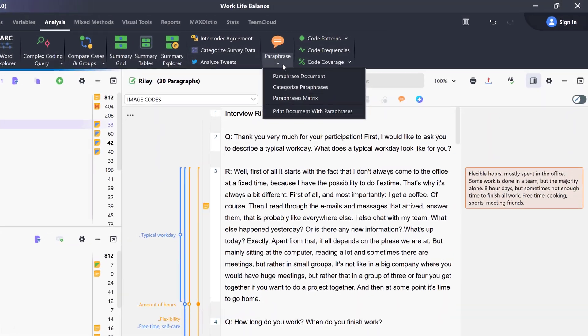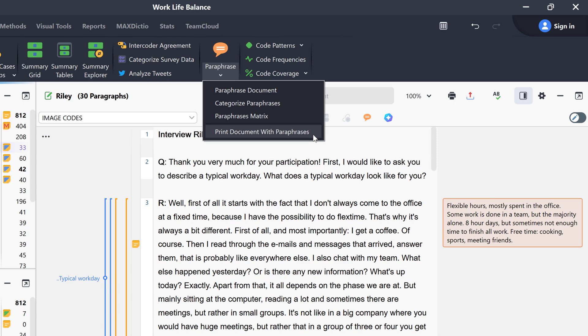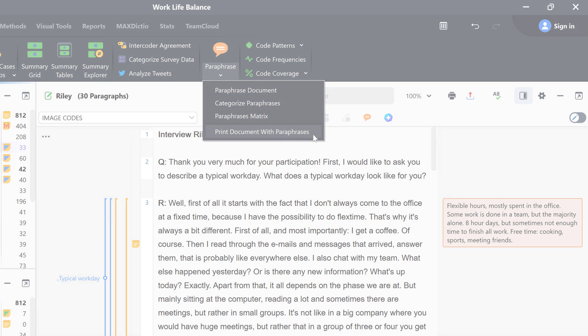I can also use the print document with paraphrases function to print the document together with all added paraphrases.